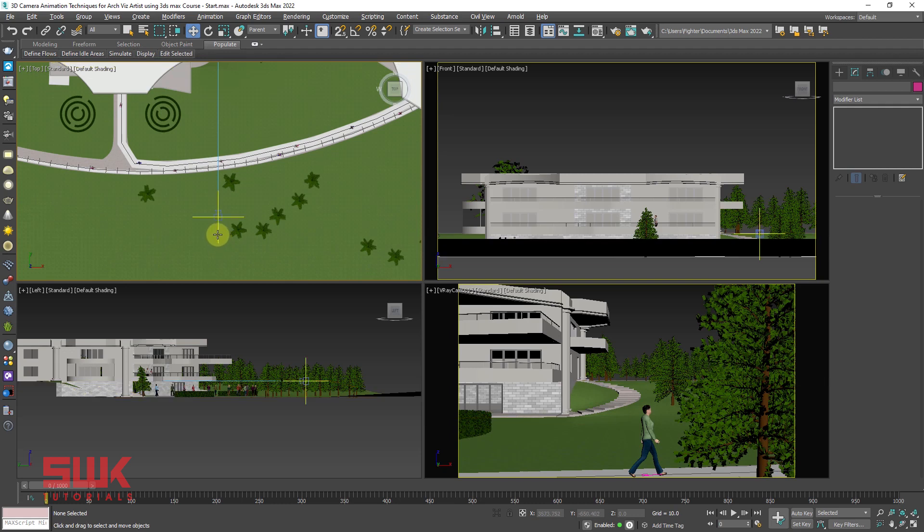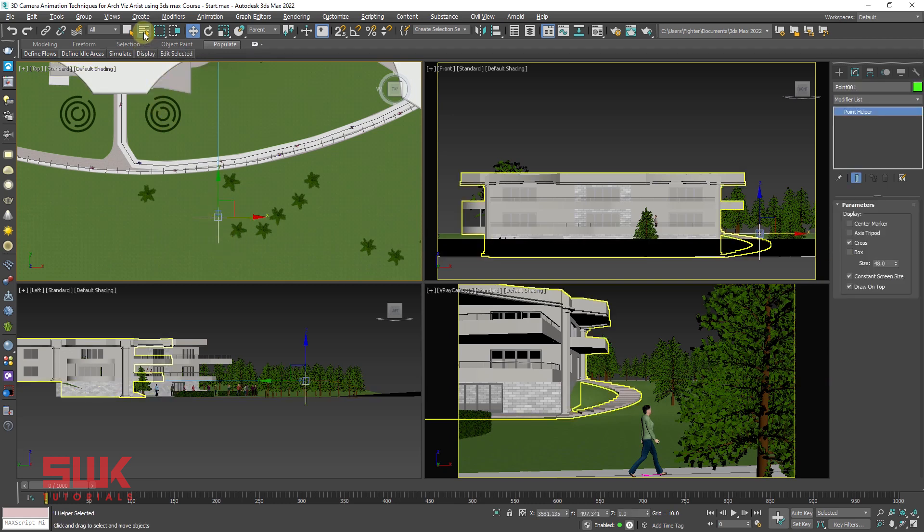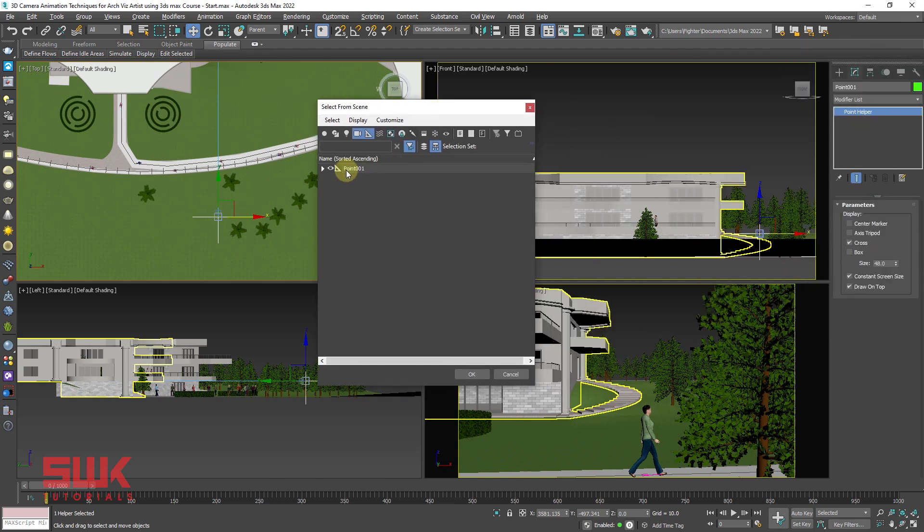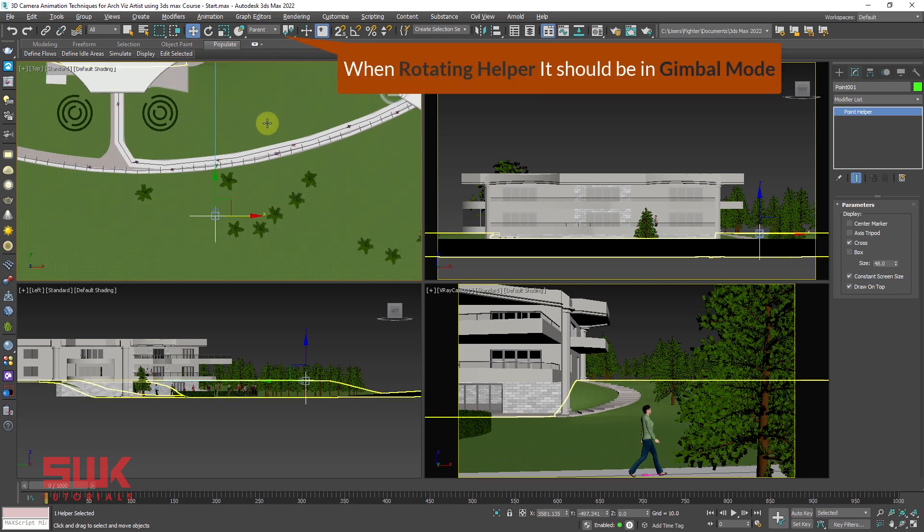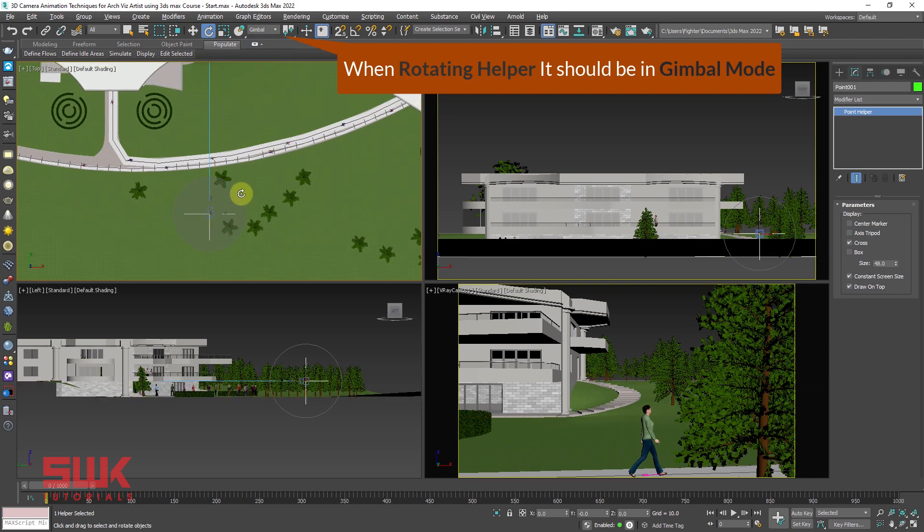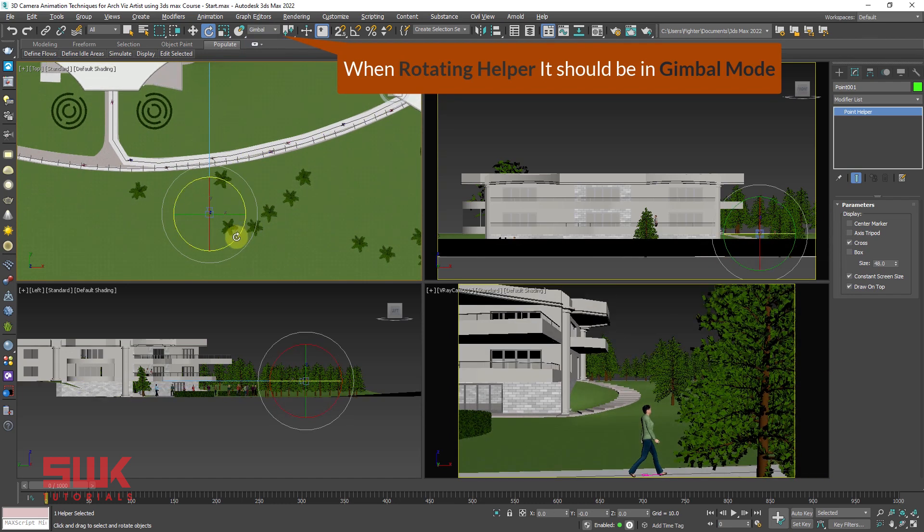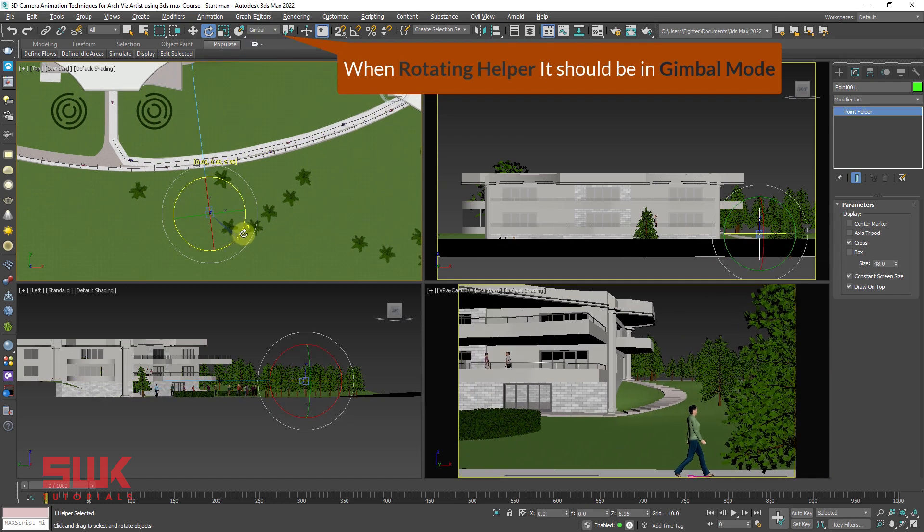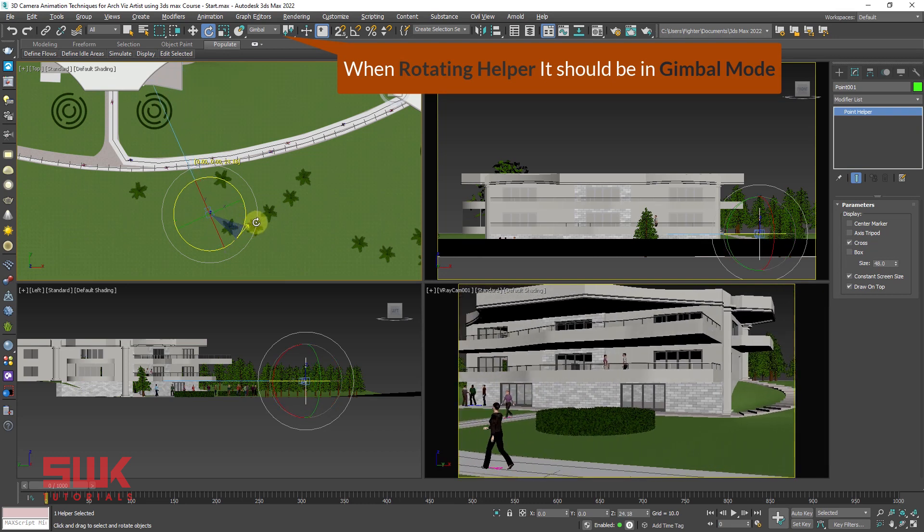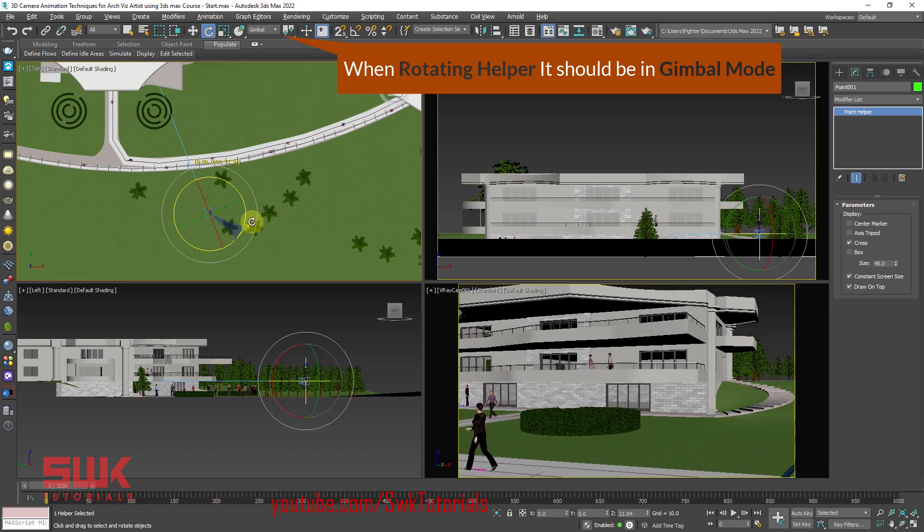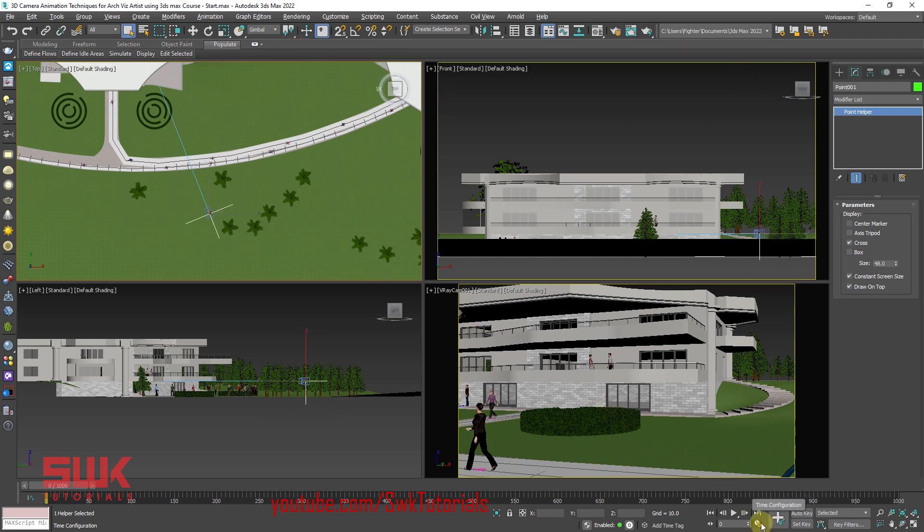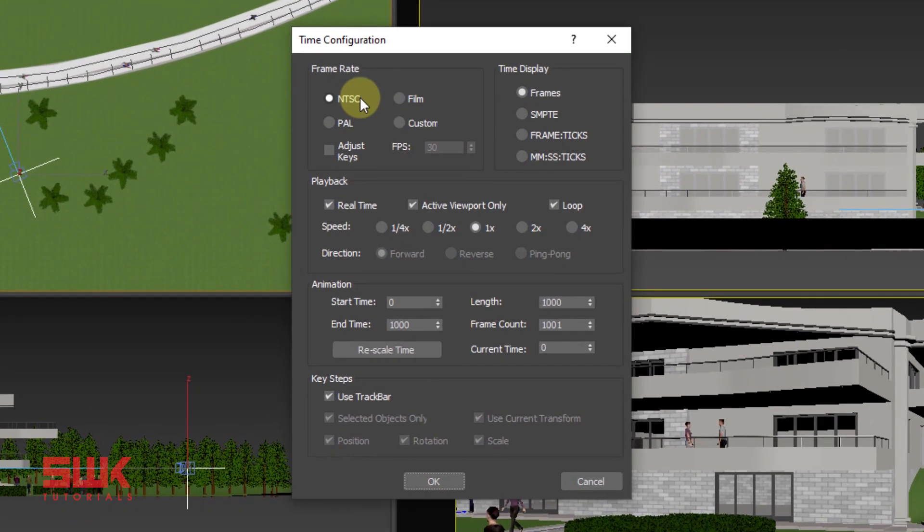Remember one thing before animating. We will use our point helper to set the initial camera angle while for animation we will use the camera. So select the point helper and set the camera angle. I can select it here like this and if you are having trouble you can simply click here and you can select your point helper from here. Now go to the rotate tool, change your reference coordinate system to gimbal and start rotating your point helper. Okay, this is the angle that I want to start.